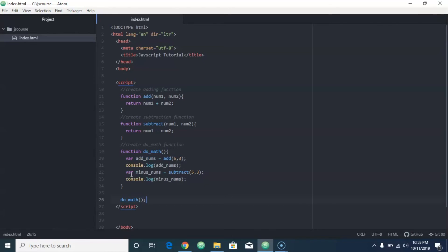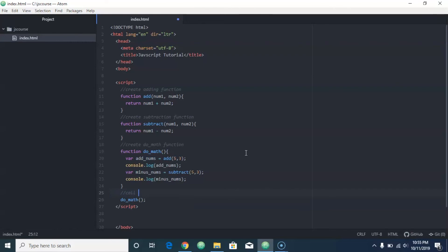And then we wanted to do minus nums, which subtracts five and three, or I'm sorry, three from five, and logged that to the console, and told it to do minus nums right there. So then all we had to do simply was call our function, and here we should comment this 'call do math function,' even though that's pretty self-explanatory, we're still trying to practice to be good with that.